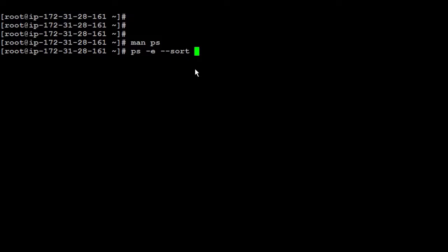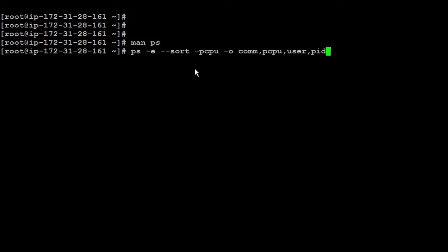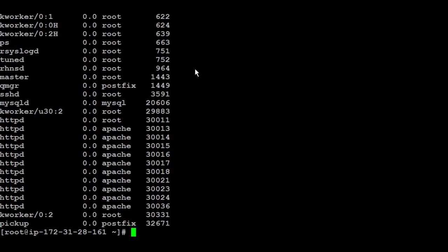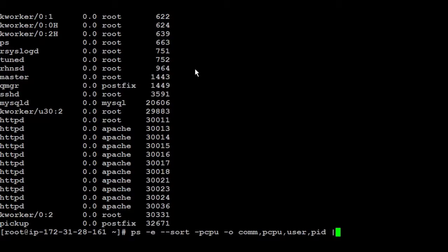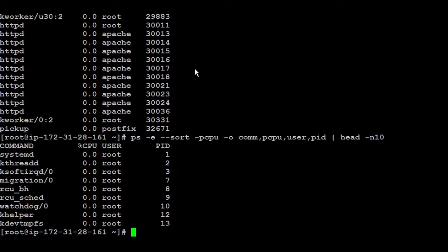So for this example, I'm going to just run pcpu, which means that I want to sort it by the CPU usage. And inside the output, you can go minus o and say, I want to see the command, the CPU, user, and the id. And you run it and you get all the lists. What if you want to see only the top ones, which taking the highest usage of the CPU? Simply, you can run head minus n 10, for example, I'm just going to show only the 10.